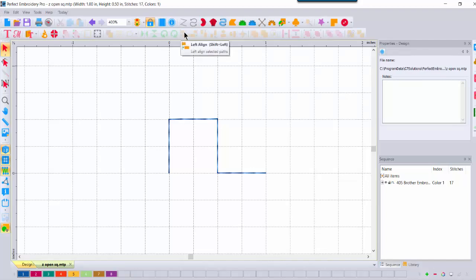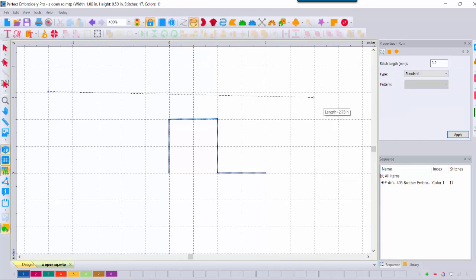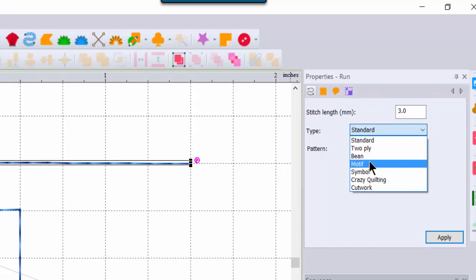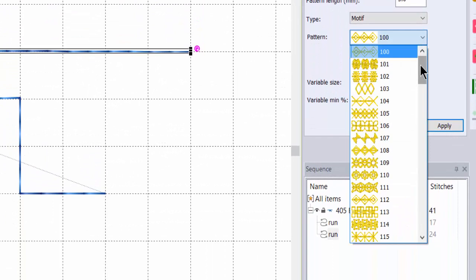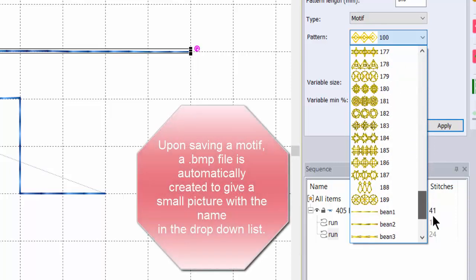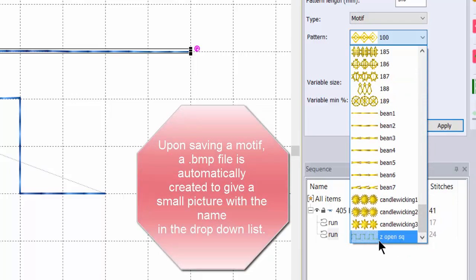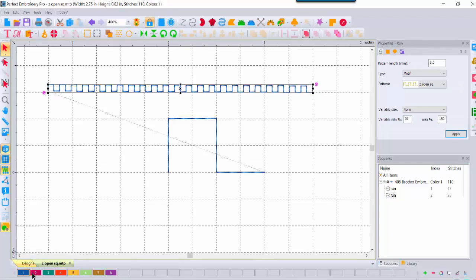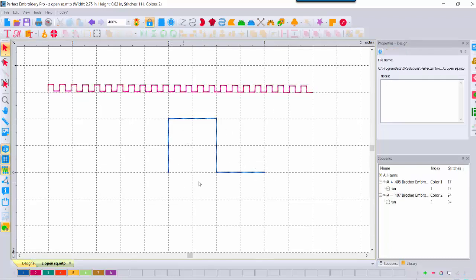Let's take a look and use our motif. I'll come up to Run, create a line to apply our motif to, right-click to end, select it, come over to Properties, use my Standard drop-down, choose Motif, and use the drop-down for Pattern. Remember, we named ours starting with Z — numbers come before letters, so my letter Z is all the way at the bottom. Here it is: Z Open Square. I'll click on it, apply it, and there we have created our very first motif. The motif is one unit repeated across the length of the line drawn: up, across, down, over — and then it repeats.